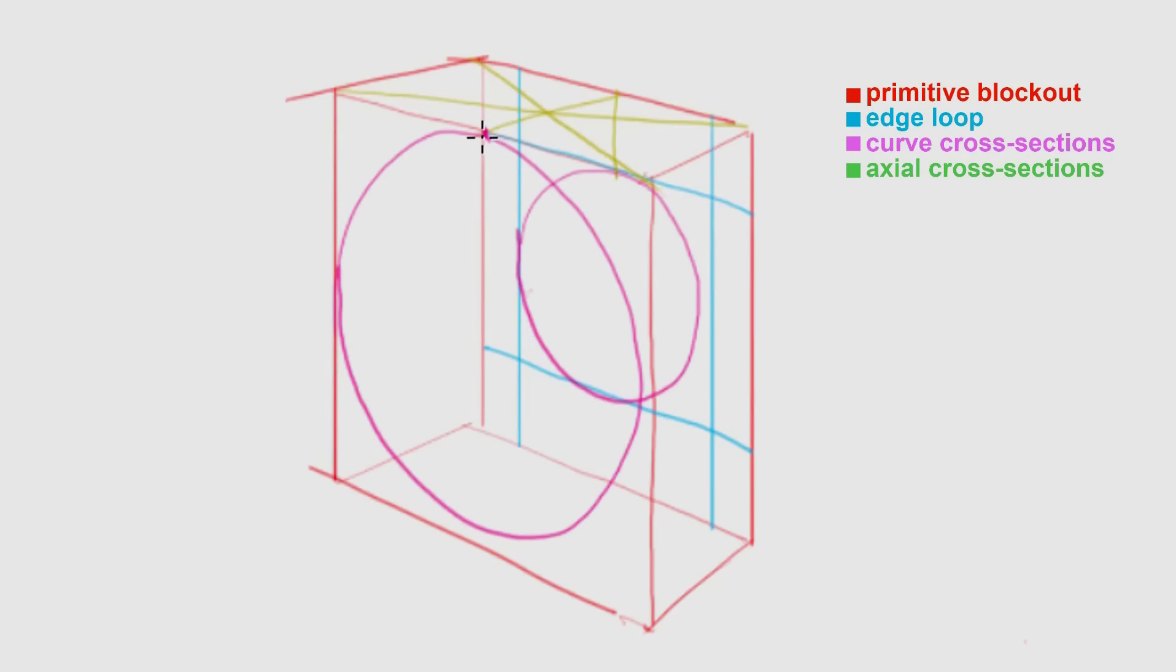Ellipses can be really tricky, so make sure you're comfortable with them before doing this. Now I'm connecting the center point of each edge on the front face to the center point of each edge on the back face.